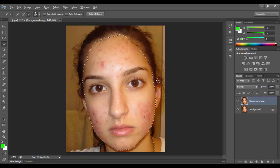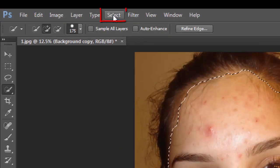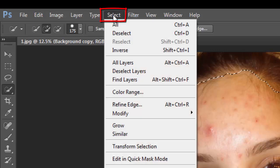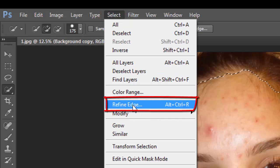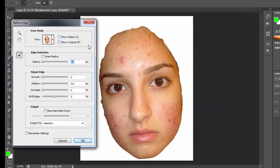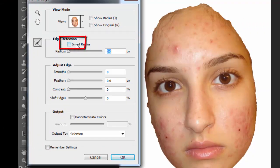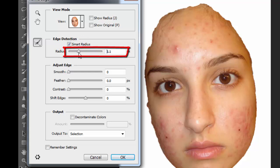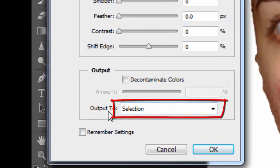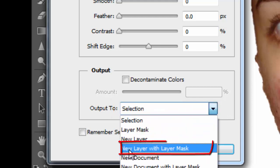Select the face and go to Select and click on Refine Edge. On your keyboard you press Alt+Ctrl+R. Click here — you must have the Smart Radius option active, and the radius must be set to what you need. I set it to 6.625.